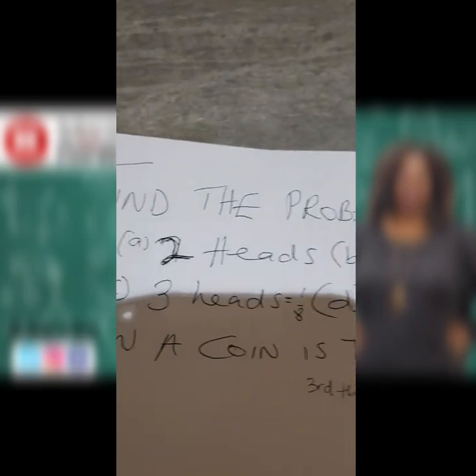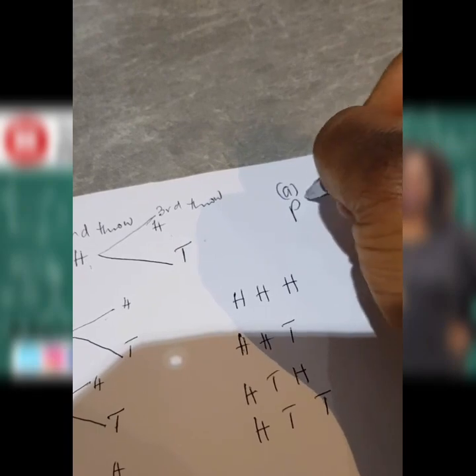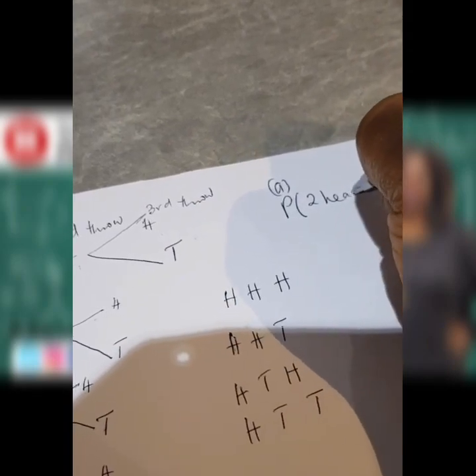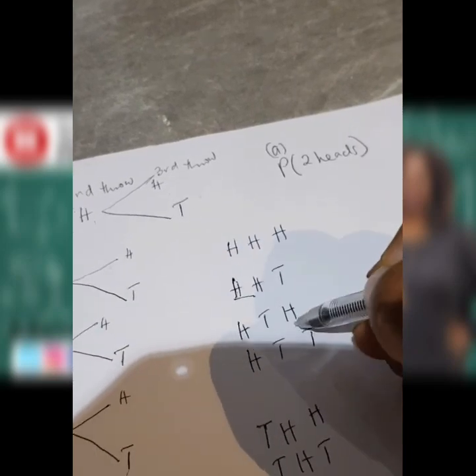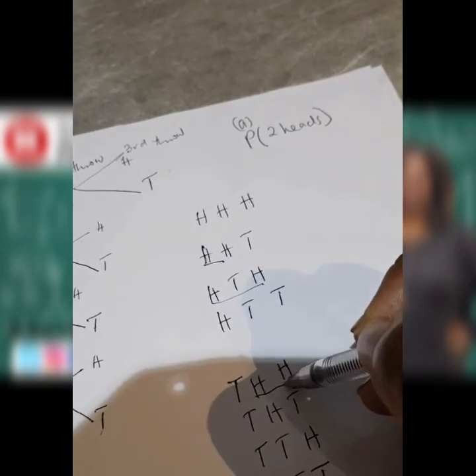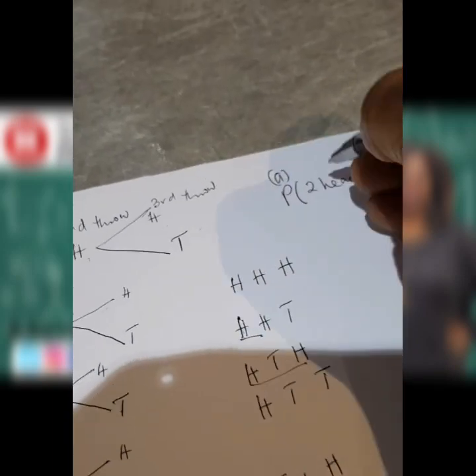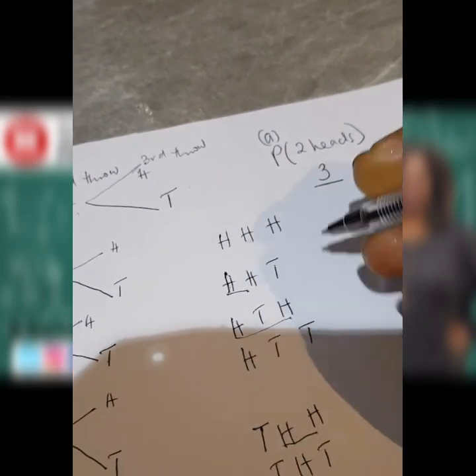The question was A) the probability of getting two heads. We can count those: head, head, tail; head, tail, head; and tail, head, head — that's three combinations out of eight total combinations.